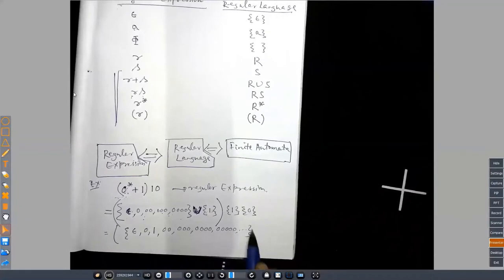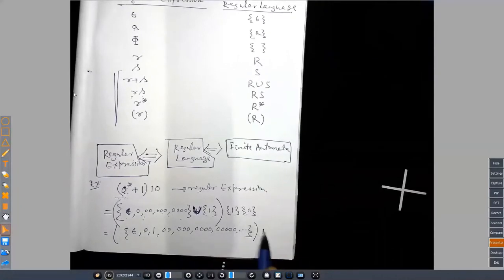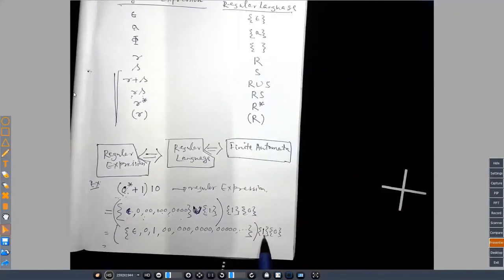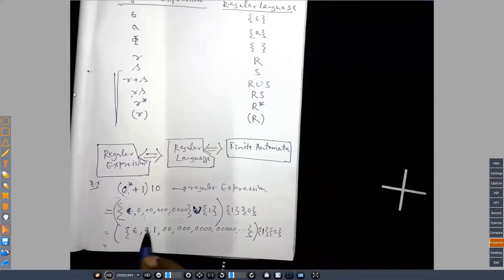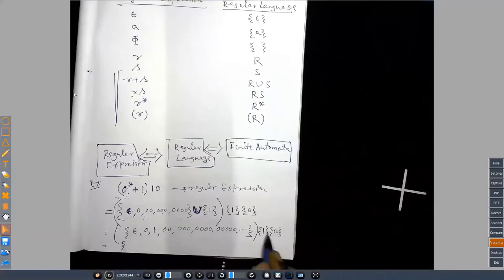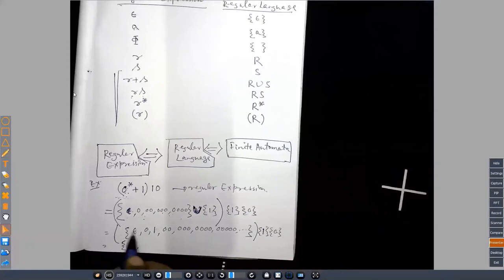We can use the distributive property: (X plus Y) times Z equals X times Z plus Y times Z. The same property holds for strings, where plus means union and juxtaposition means concatenation rather than multiplication. This is similar to what we know in number theory and Boolean algebra. So zero-star plus one, followed by one-zero, distributes to: zero-star concatenated with one-zero, plus one concatenated with one-zero.